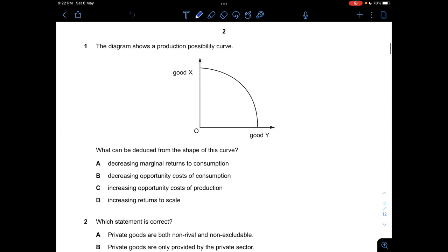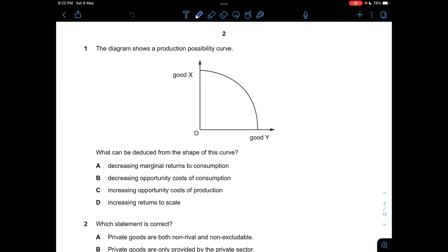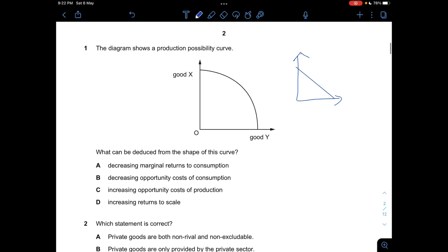The first question is about a production possibility curve or production possibility frontier, abbreviated as PPC. For a PPC, we have two types of curves. The first is a straight line through both axes, representing constant opportunity cost. The second is a curved shape graph, which represents increasing opportunity cost due to its curved nature.